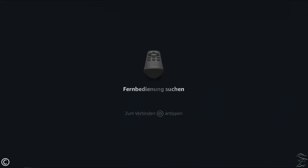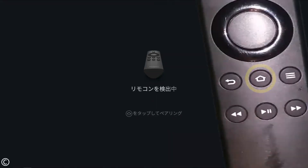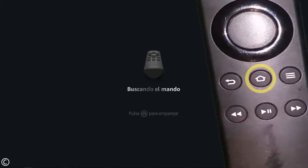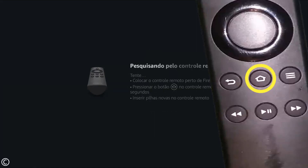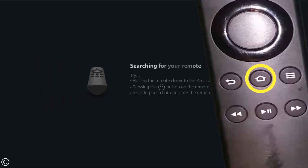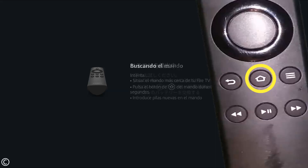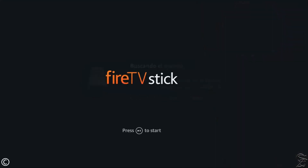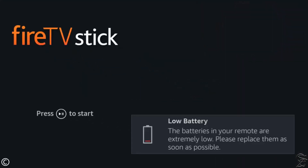However, if you want to give it a second chance and proceed with the jailbreaking tutorials, or just complete the basic configurations on behalf of somebody else, then keep it connected and get the Fire TV Stick remote closer to the device and press and hold the button with the little house for at least 10 seconds to pair the remote with the Fire Stick.